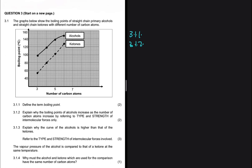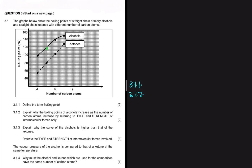Question 3.1.2 asks us to explain why the boiling points of alcohols increase as the number of carbon atoms increases, referring to the type and strength of intermolecular forces only. Looking at the graph, we can see that when we have four carbons the boiling point is greater than three, five is greater than four, and six is the highest — so the question asks us to explain why that is the case.